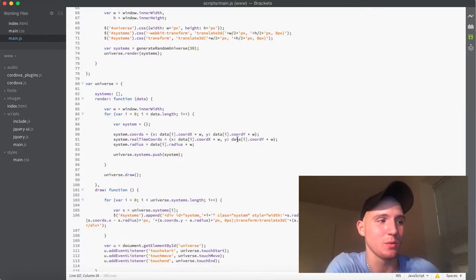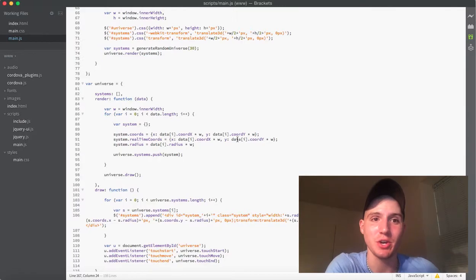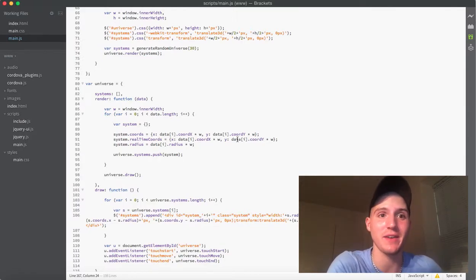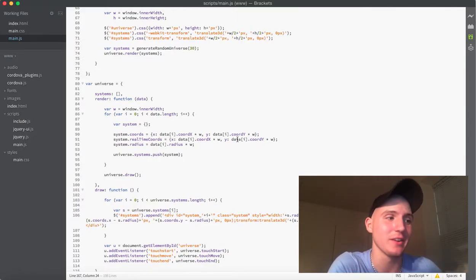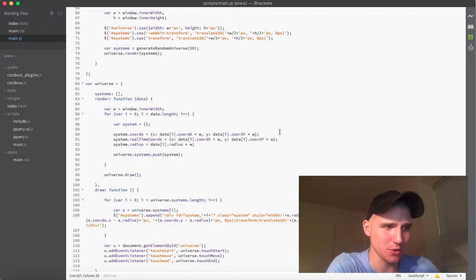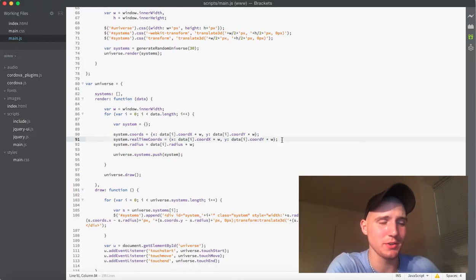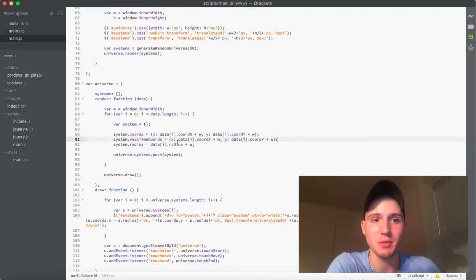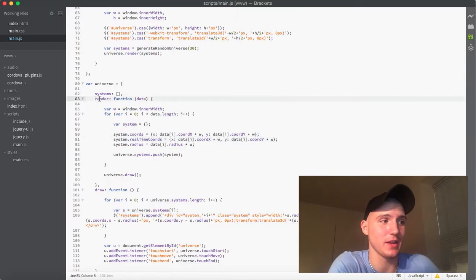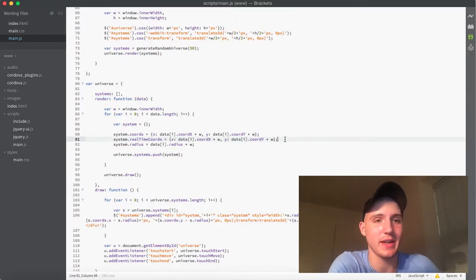Today, we are going to be starting our touch end because we don't have anything in there as of right now. So, what we're going to do first is I'm sitting here right at the top of the universe object. In the render function, we are going to go ahead and add one more property.